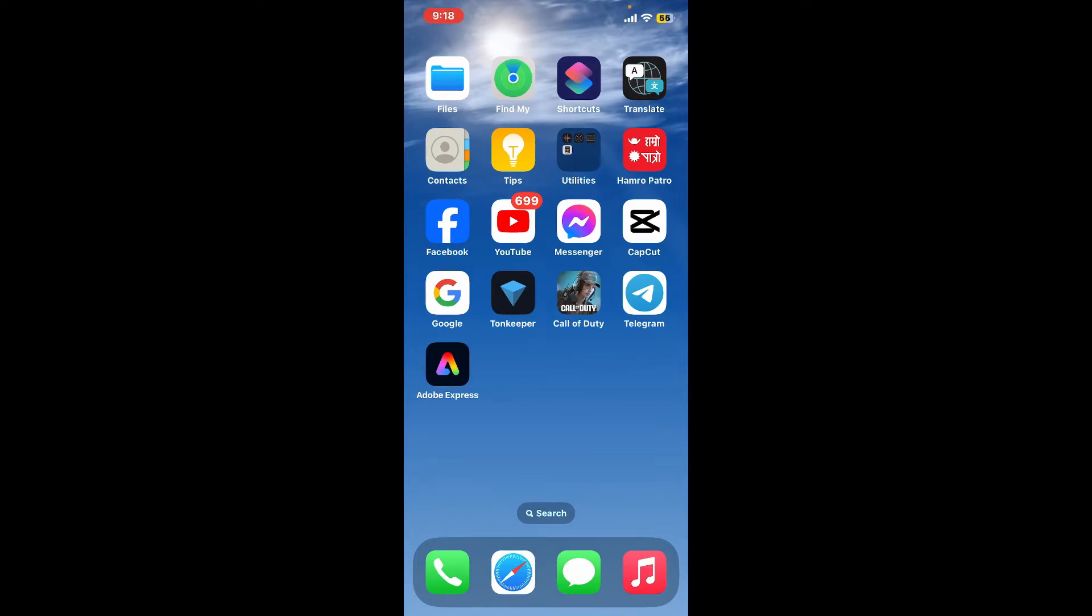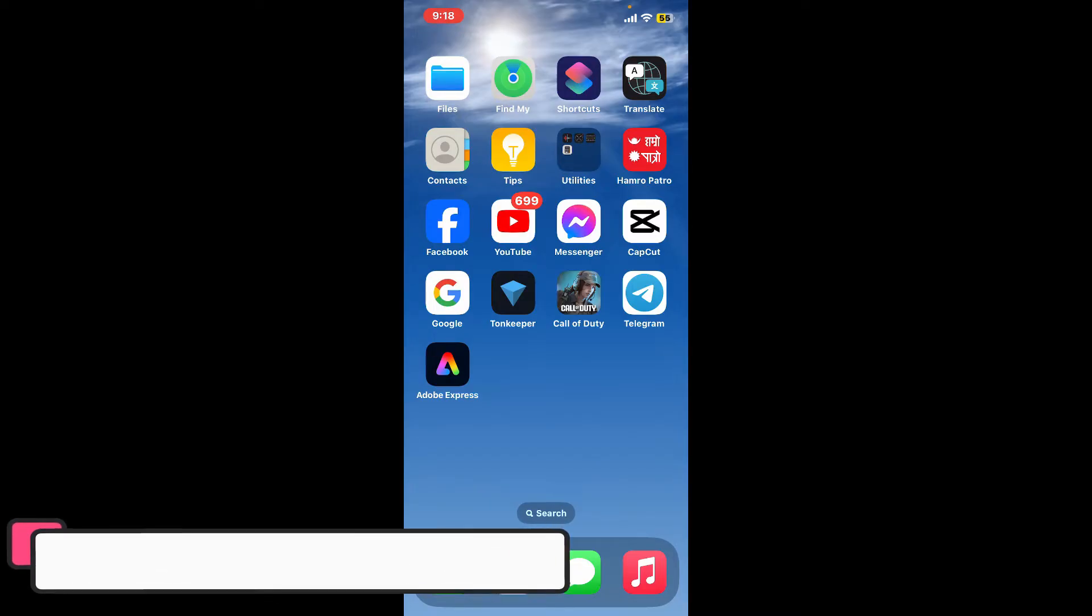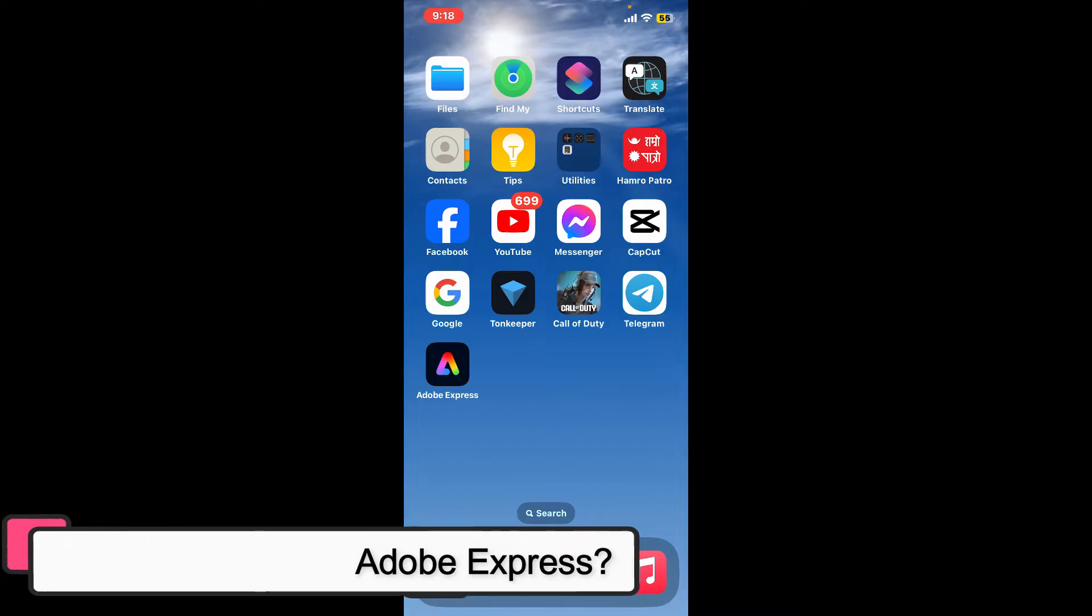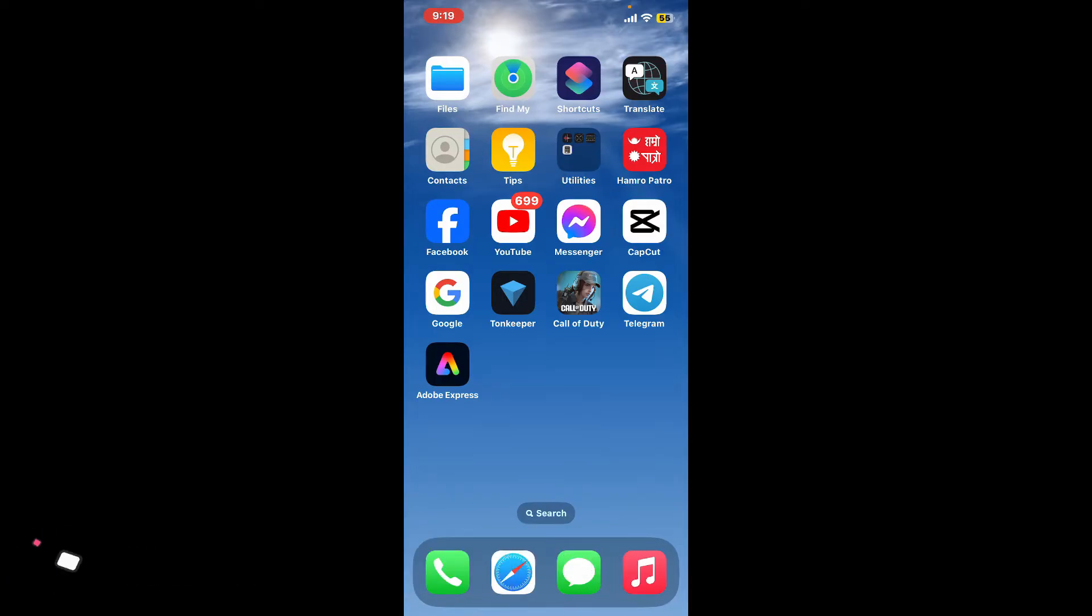Hi everyone, welcome back to another episode of Editing Basics. In this video, we'll be learning how to edit text on Adobe Express on your mobile device. Adobe Express offers a user-friendly interface for editing text on mobile devices.